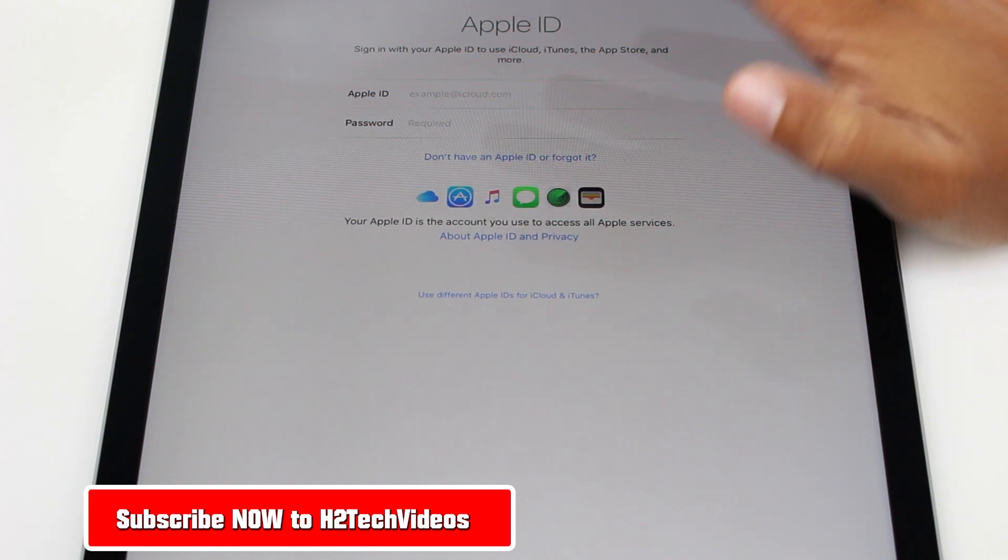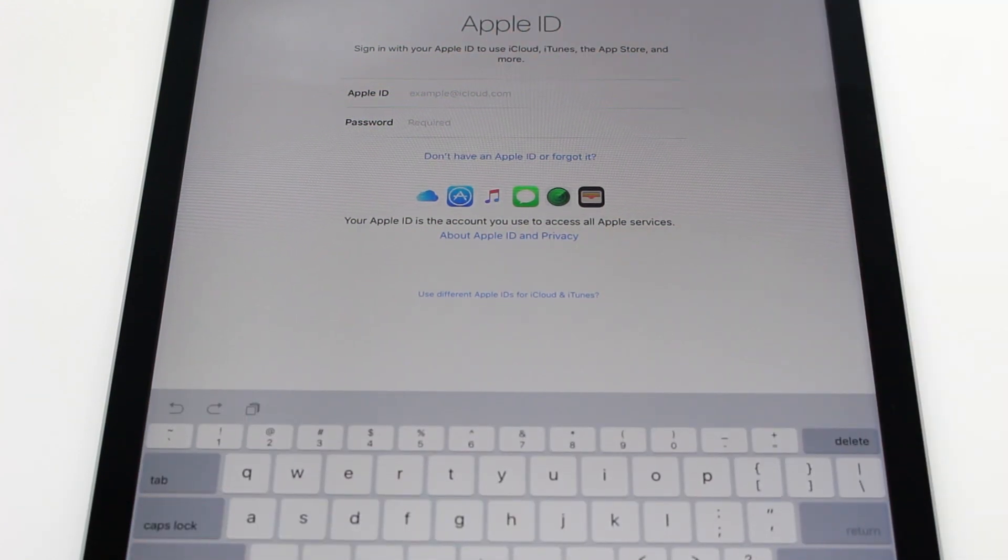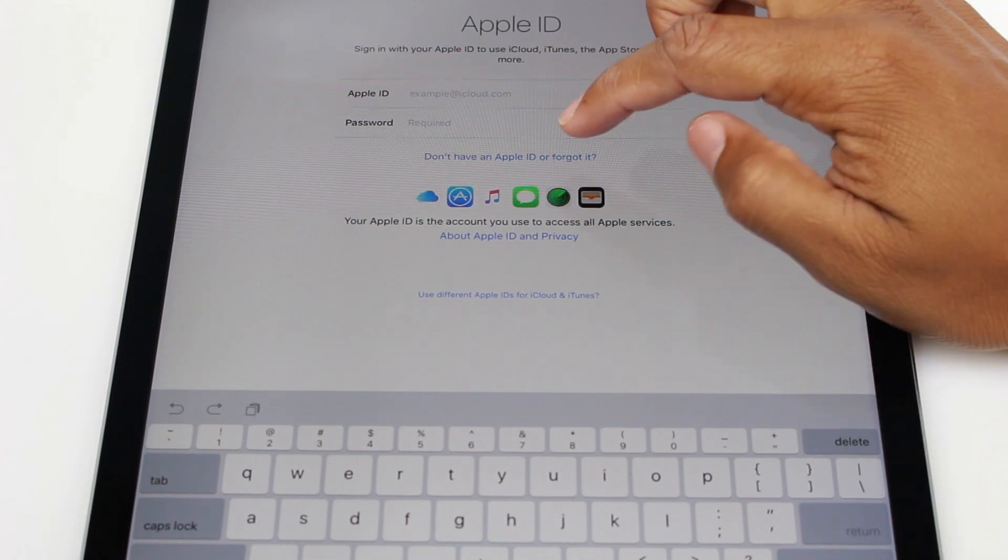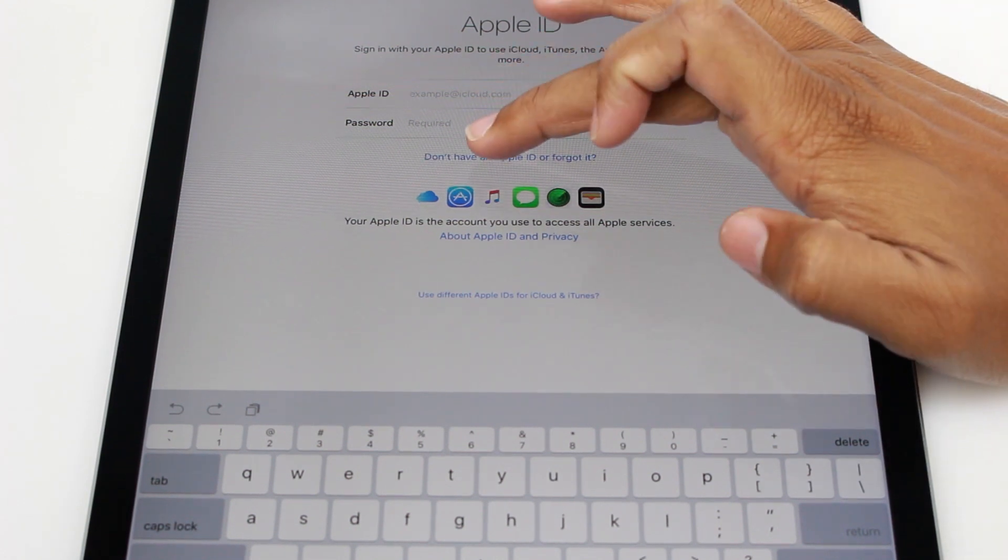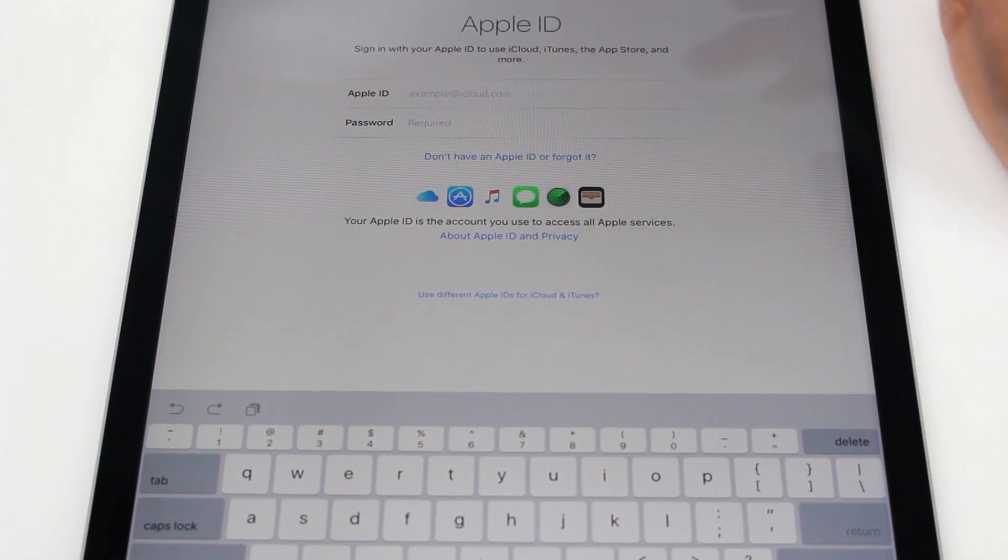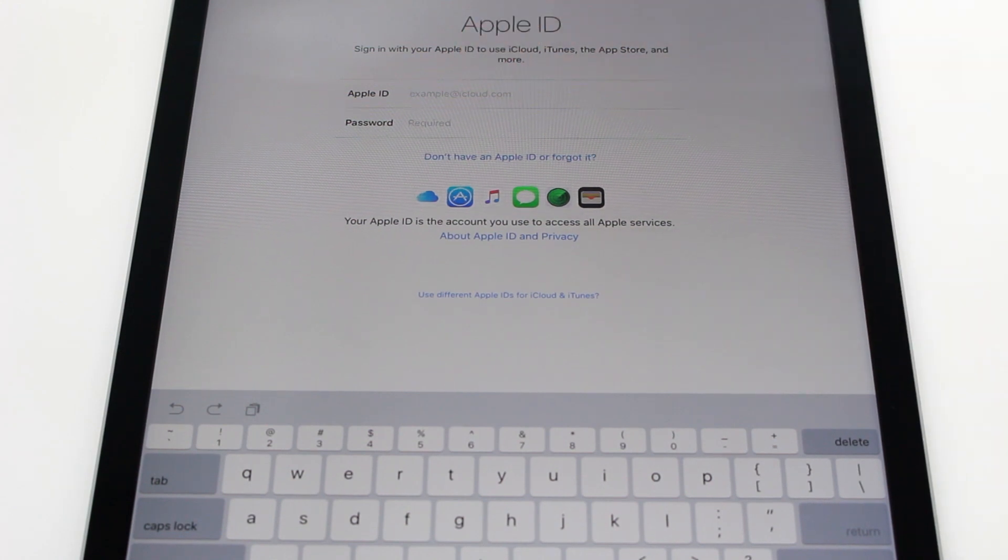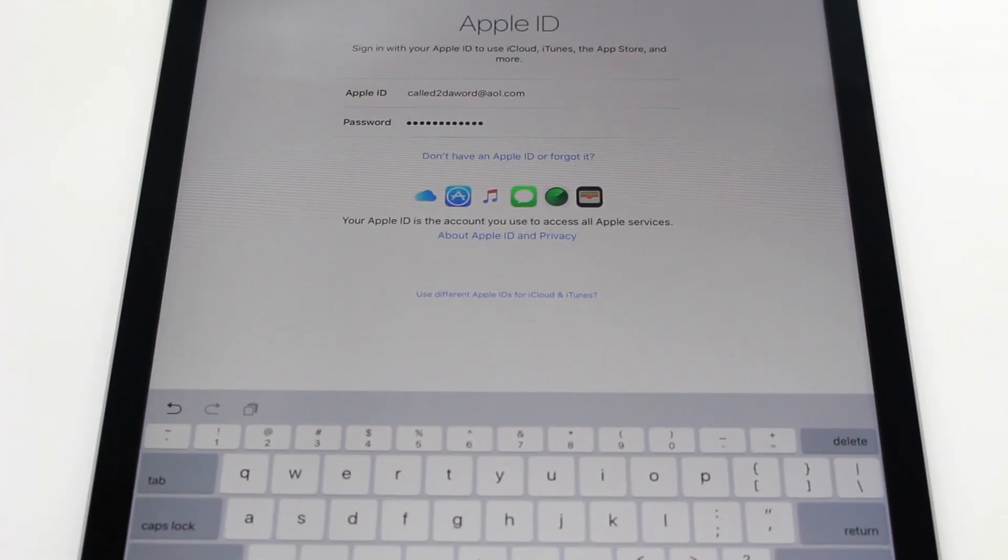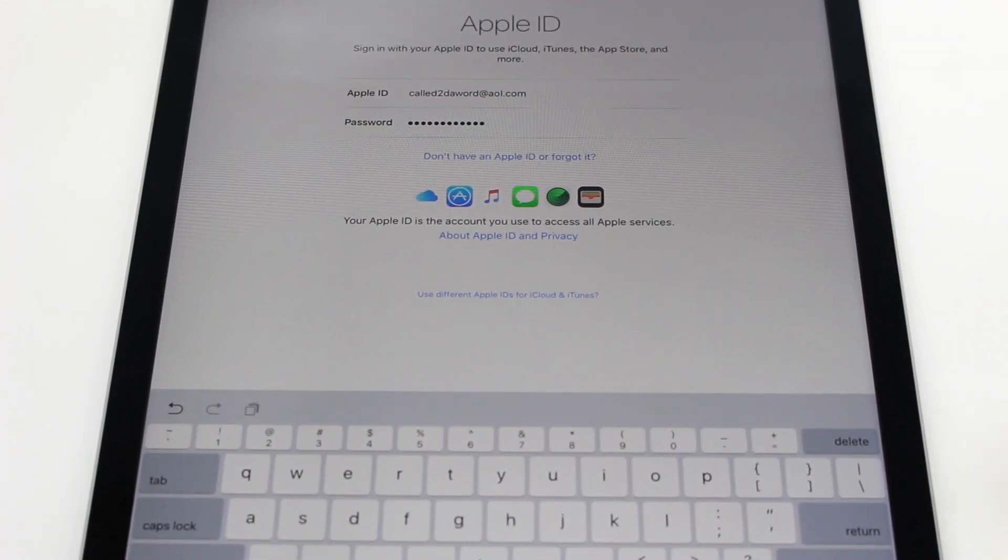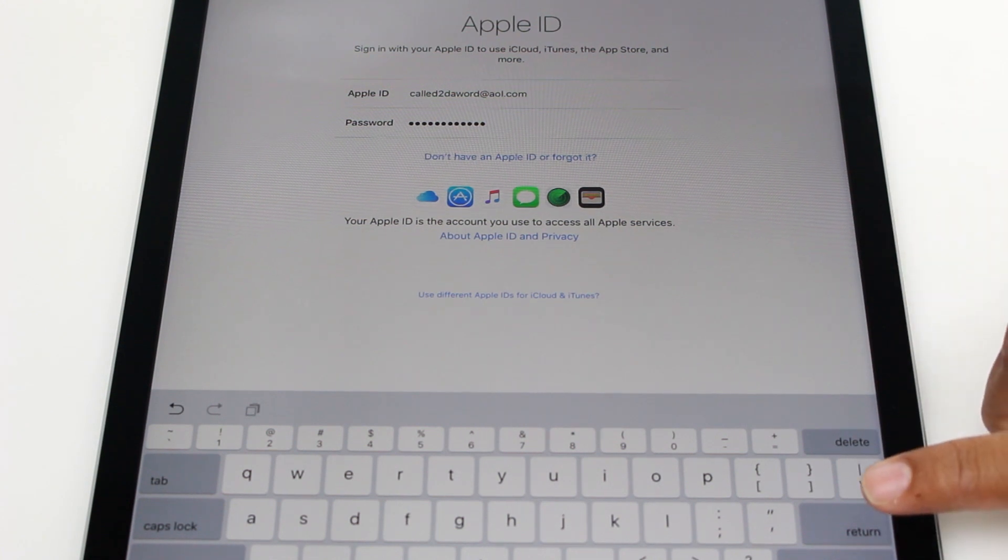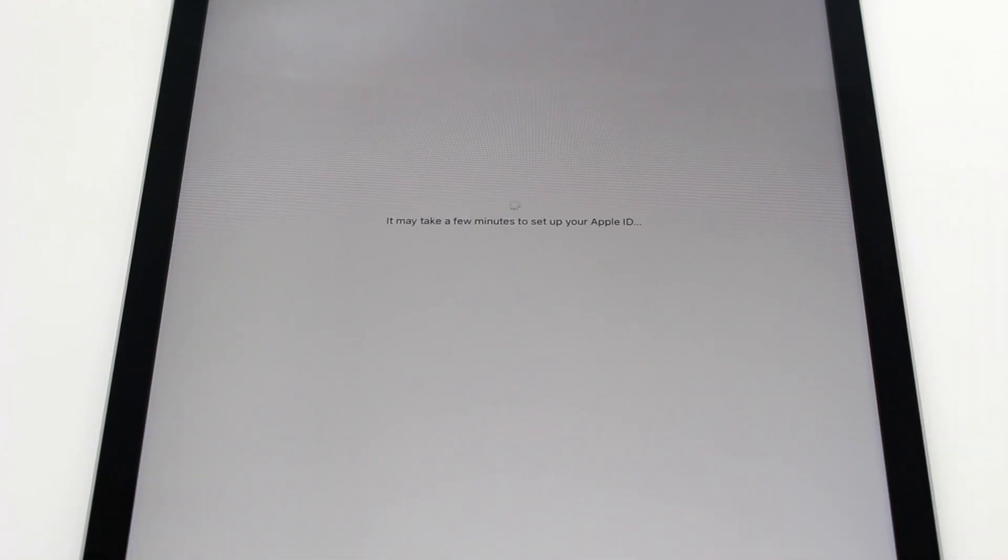And then you will have to put in your Apple ID. Now if you don't have one, maybe this is your first iPad, you will just hit don't have an Apple ID or forgot. I do have one so I'm going to enter it really quick here. Alright, so once you have entered your Apple ID, we're going to hit return and let it take it.